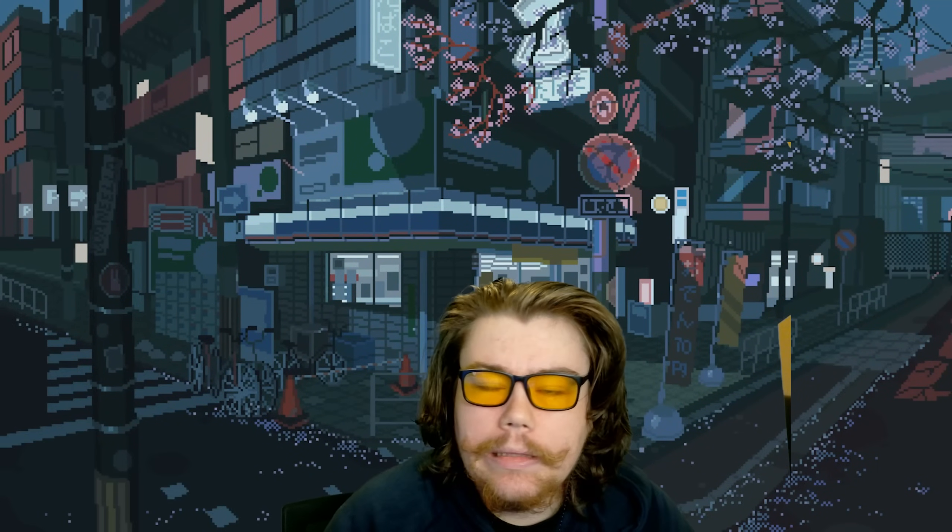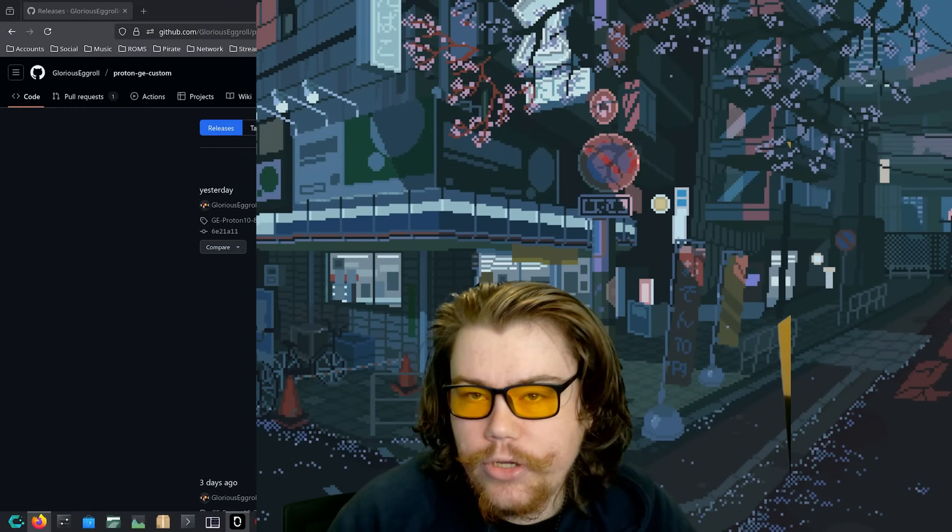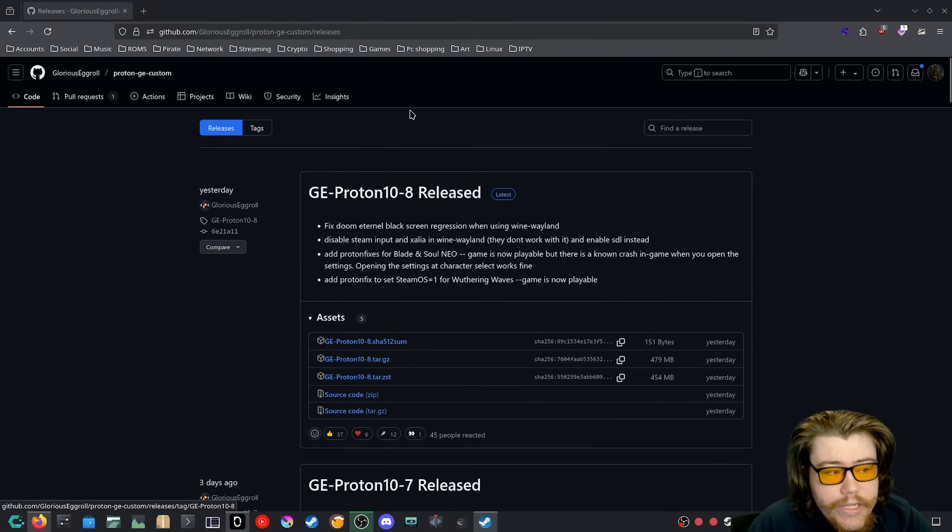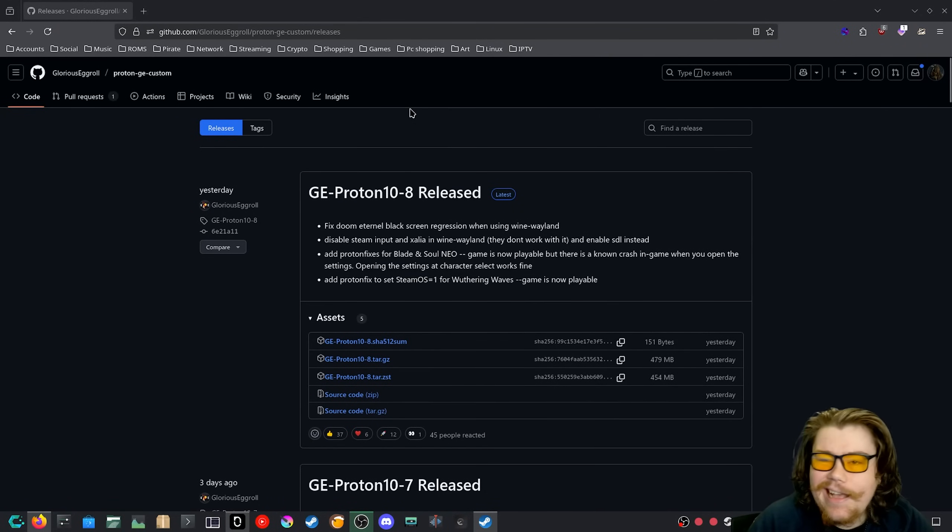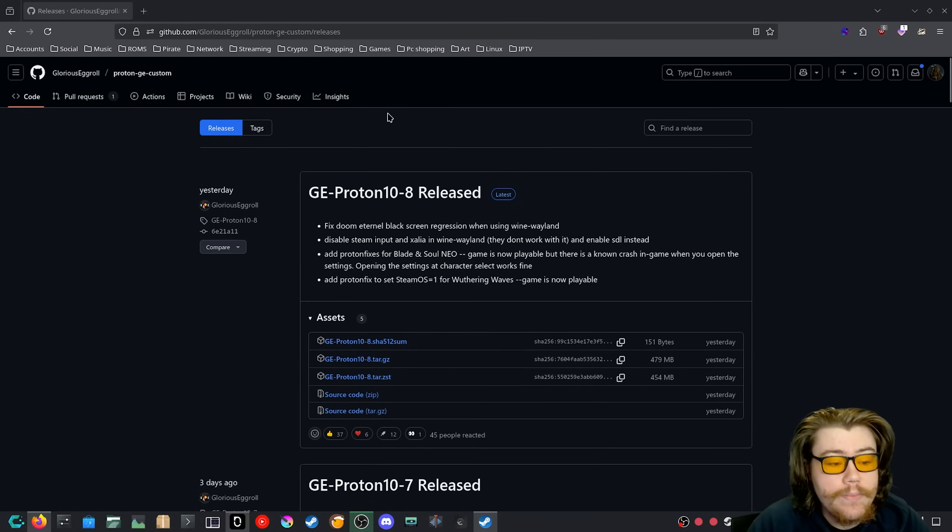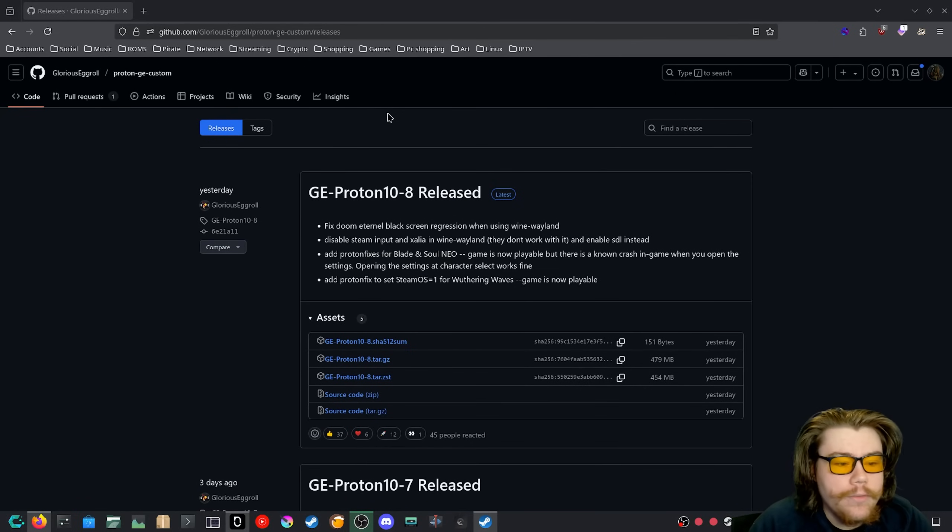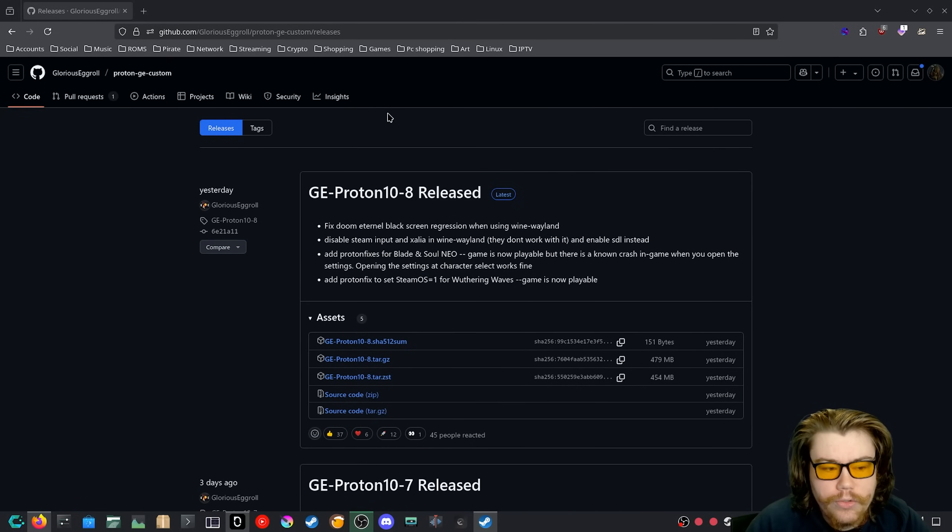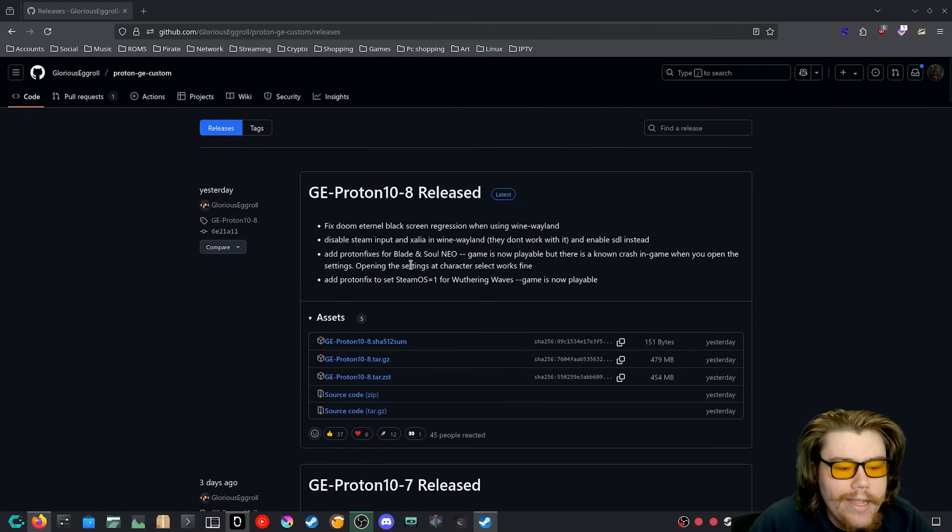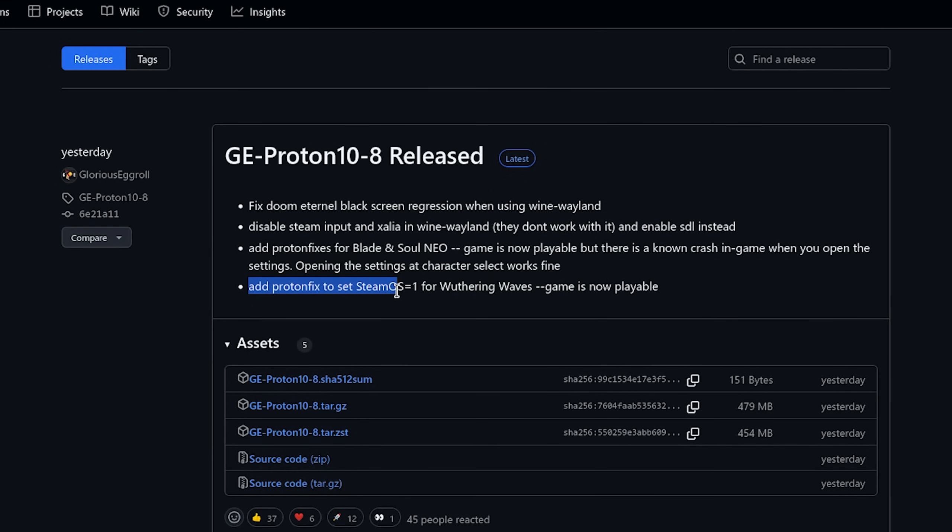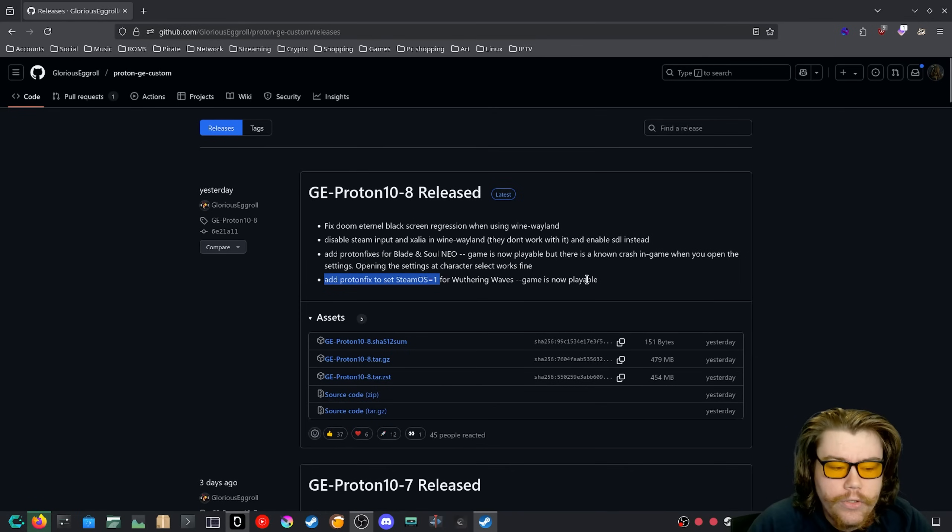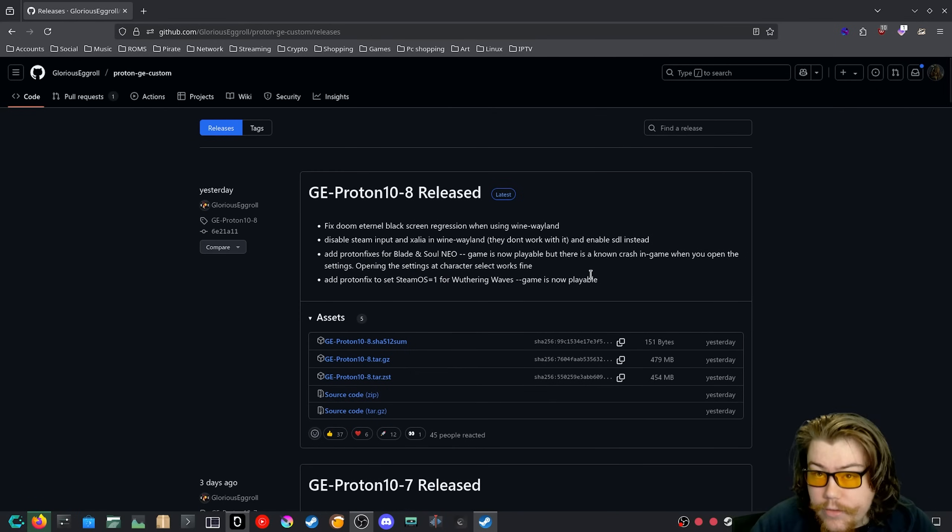As you can see here, GE Proton, if you don't know what that is, it's a custom Proton runner that lots of people like to use. There was a release that came out, GE Proton 10-8, and as you can see here, a Proton fix to set Steam OS equals one for Withering Waves. The game is now playable. This means they've added the fixes into GE Proton and you don't have to use any type of environment variable for a launch command. All you need is this runner and you should be able to play the game.